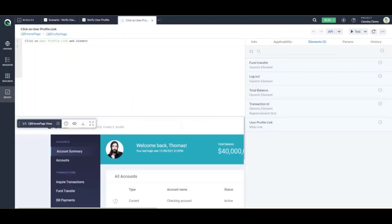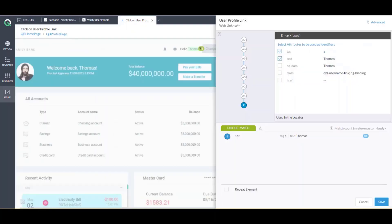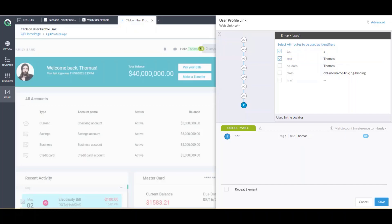This is our particular action logic which is to click on the user profile link. In the user profile link, we have selected the text as 'thomas'. The moment the text changes — when we log in as john.todd — this text would actually have to be 'john'. We'll check if the self-healing algorithm of XCelQ is able to heal this and go ahead with the logic.